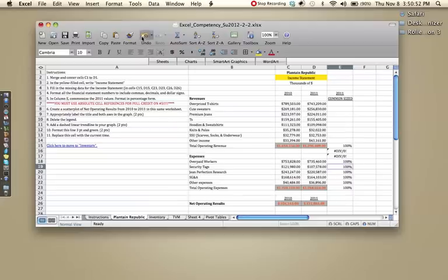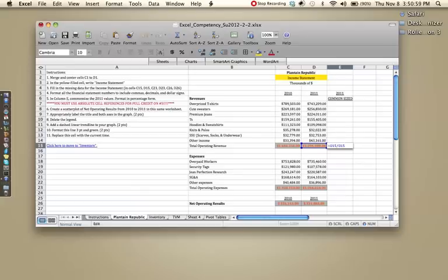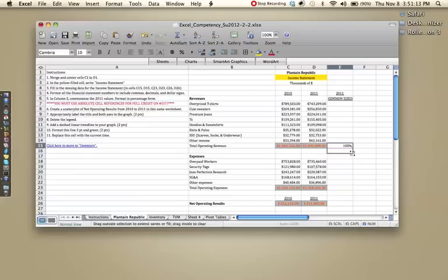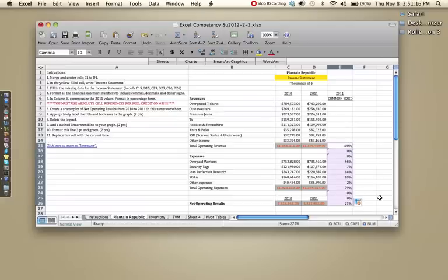So to fix that, what we're going to do, I just clicked undo, by the way, in case you guys missed that, is I'm going to put in our dollar signs. So since we want to lock in the denominator as D15, we're going to type dollar sign D, dollar sign 15, and click enter. And then when we click and drag, it should give us some different percentages.